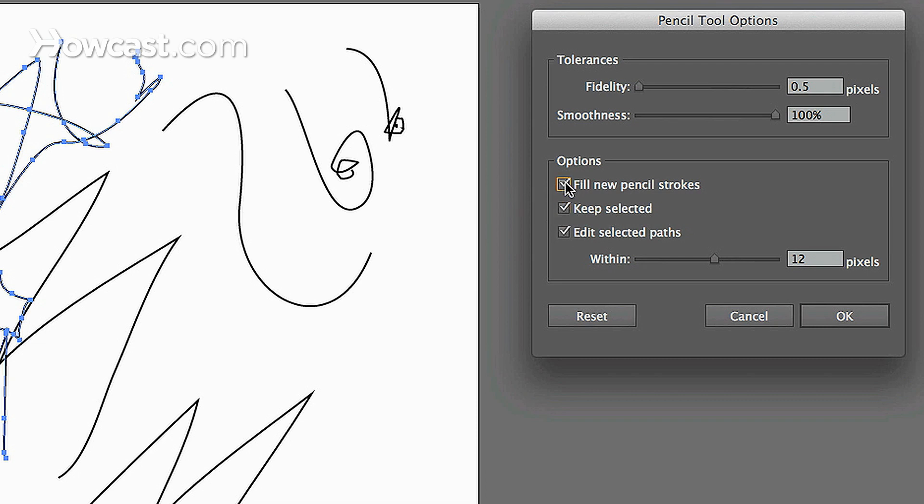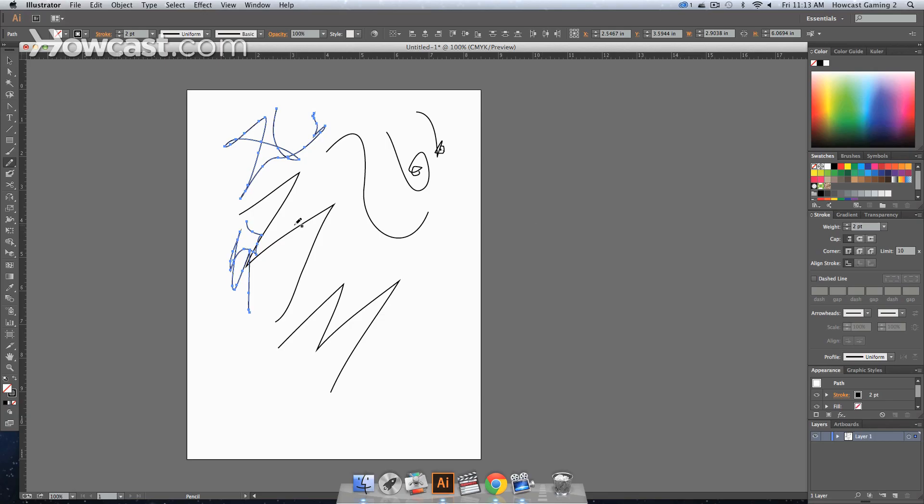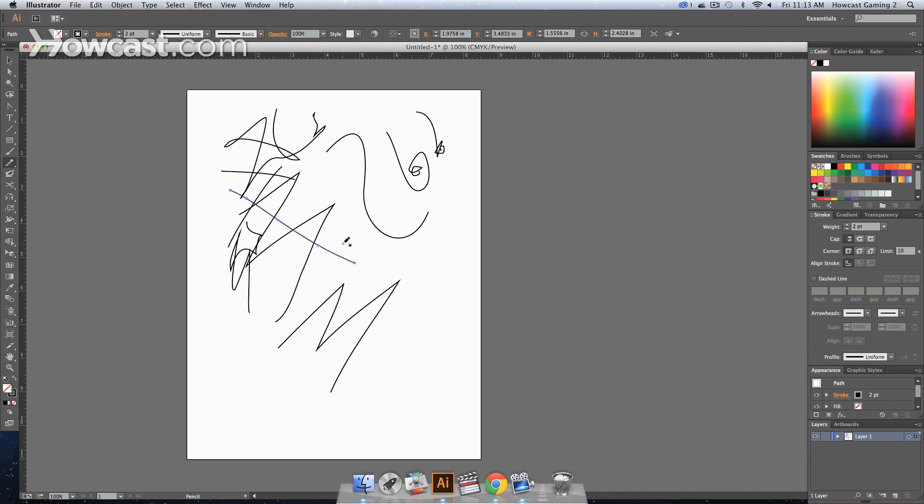If you were to click Fill New Pencil Strokes, and you were to go over it, it's just going to continue to bring new pencil strokes over the older pencil strokes.